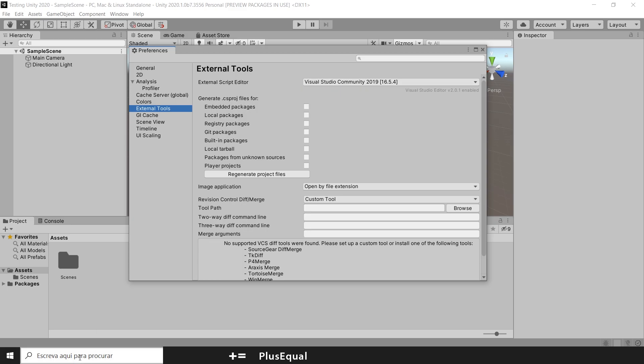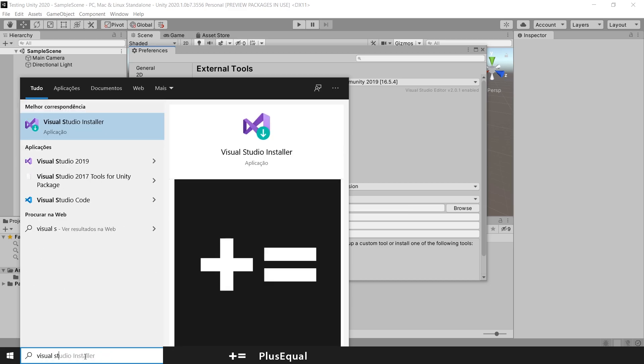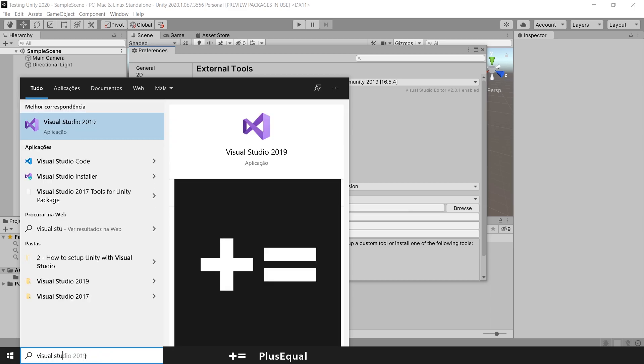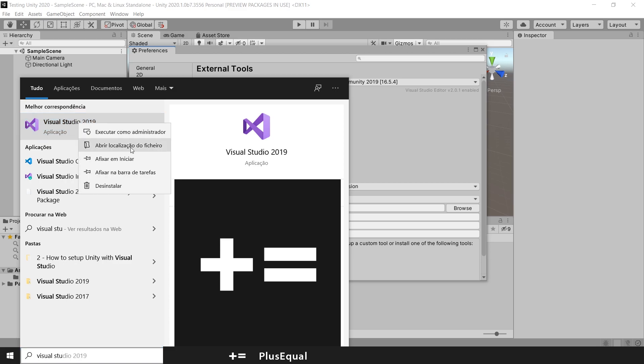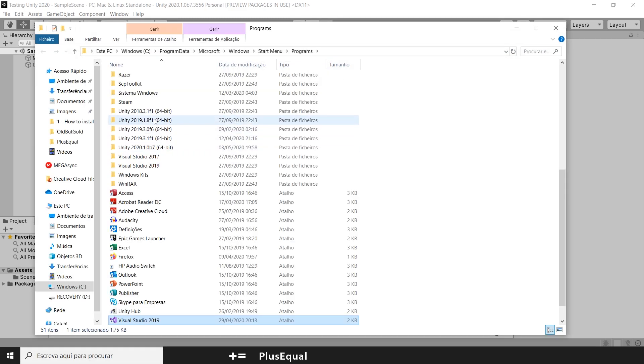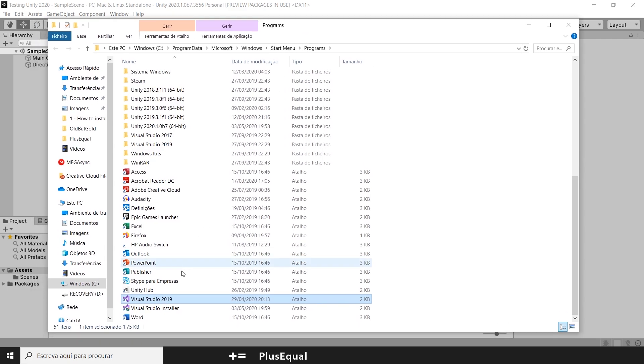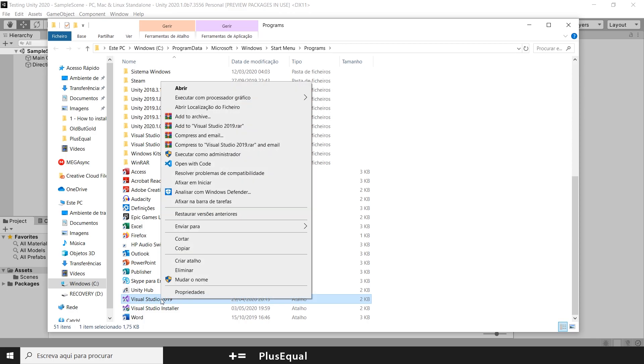We can go to the search bar. Sorry, my computer is in Portuguese. You search for Visual Studio. Here we go. Right-click and open the file location. Now, I have a shortcut here. This means that it's a shortcut. You can select this when we are browsing in the preference. But you can also check for the true location by right-clicking again and opening the file location again.